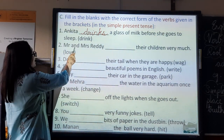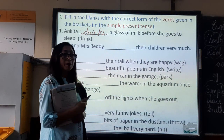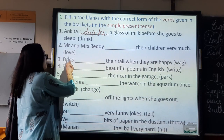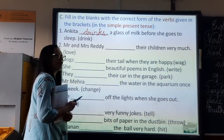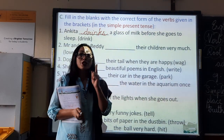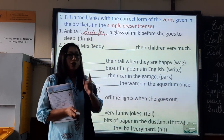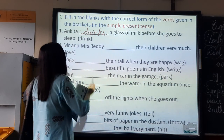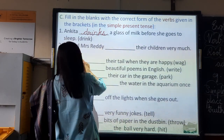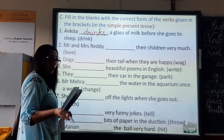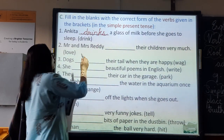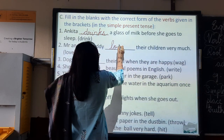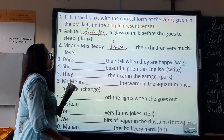Number two: Mr. and Mrs. Ready — how many people? Two. They dash their children very much — the verb is 'love.' When you have more than one, you just use the root form of the verb. Two people, more than one — root form. The root form of love is love itself. Mr. and Mrs. Ready love their children very much.